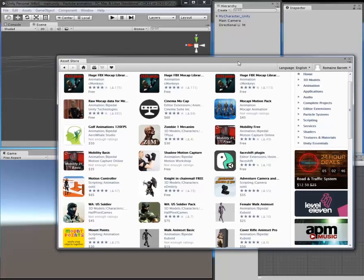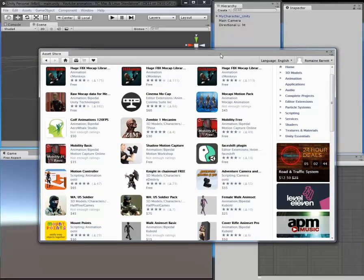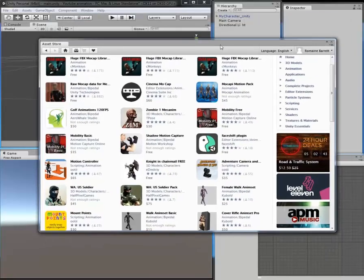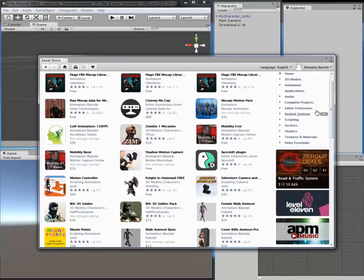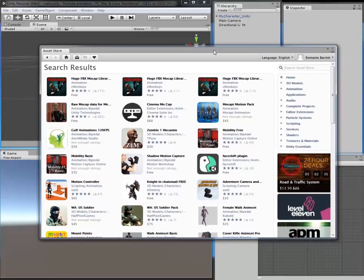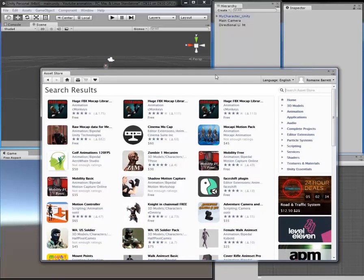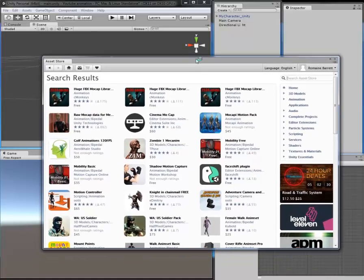Today we are going to add some animations to our character, mainly one animation which will be the idle animation. So in your Unity software, you need to go to Windows and the Unity Assets Store.